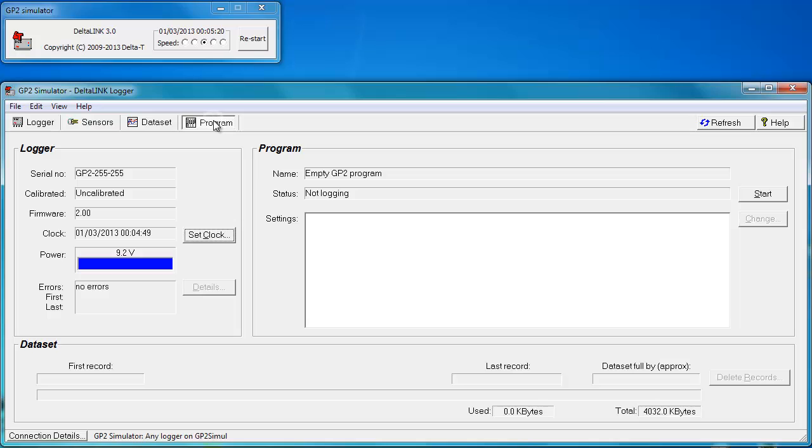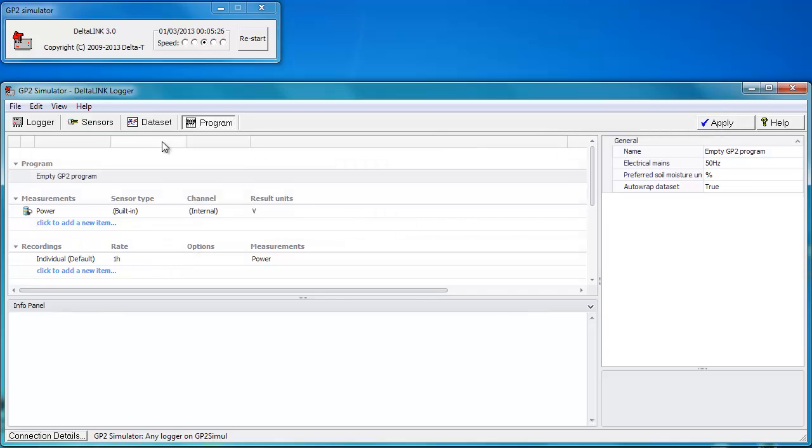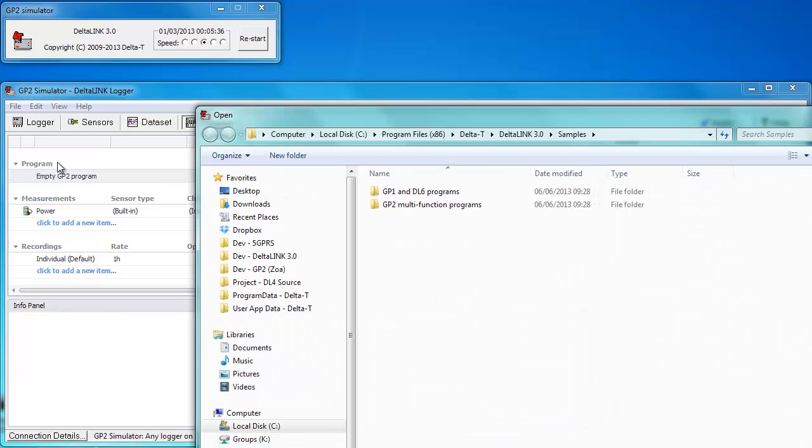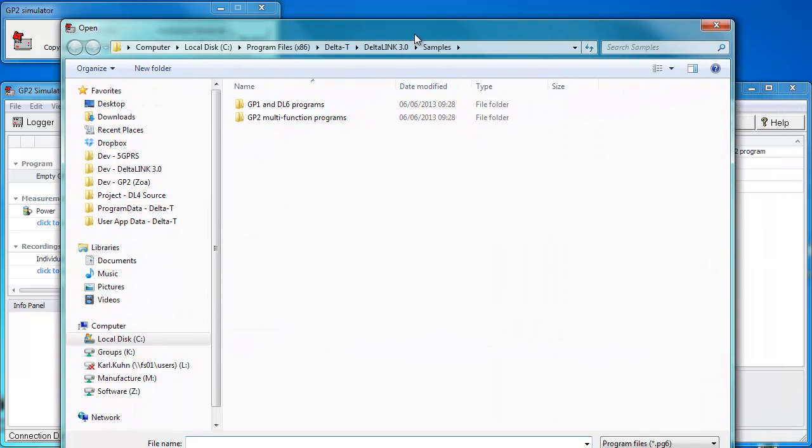You can click on the program tab. Click on change if you want to change the program. We're going to click on edit and import so we can import a program. For the purposes of this tutorial, I'm going to use a sample program.